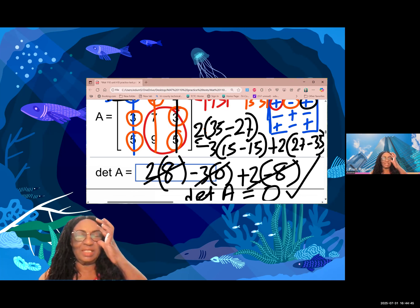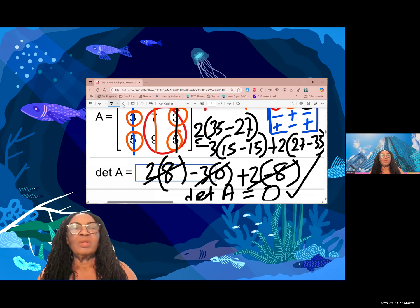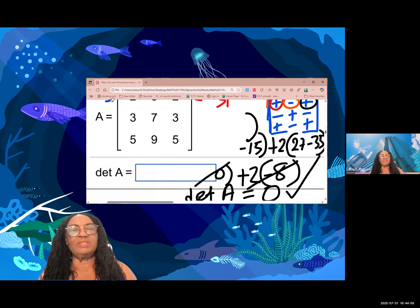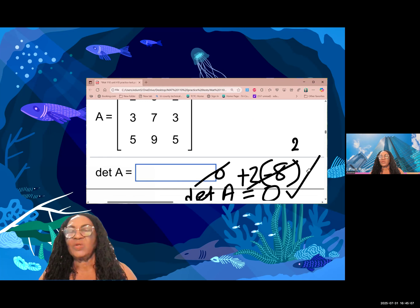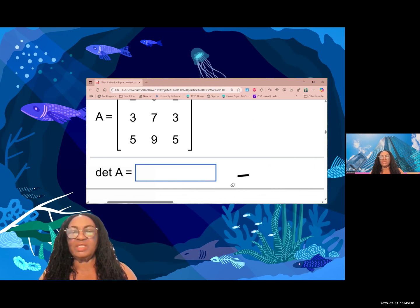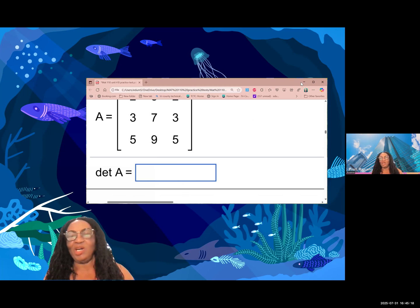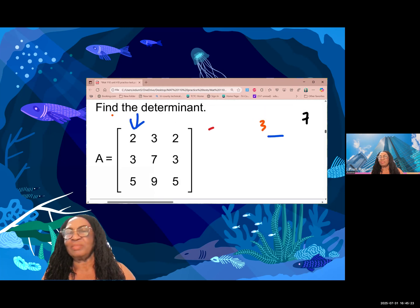So this is how to find the three by three determinant using the calculator, and you can also do it by hand. If the question doesn't tell you the method to use and you know how to use your calculator, by all means do that to save yourself some time.